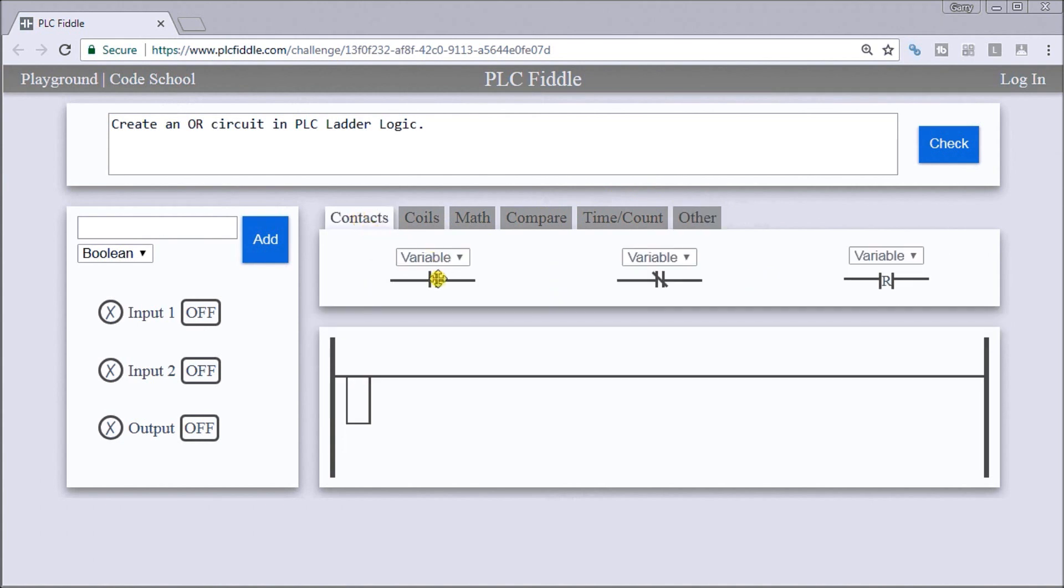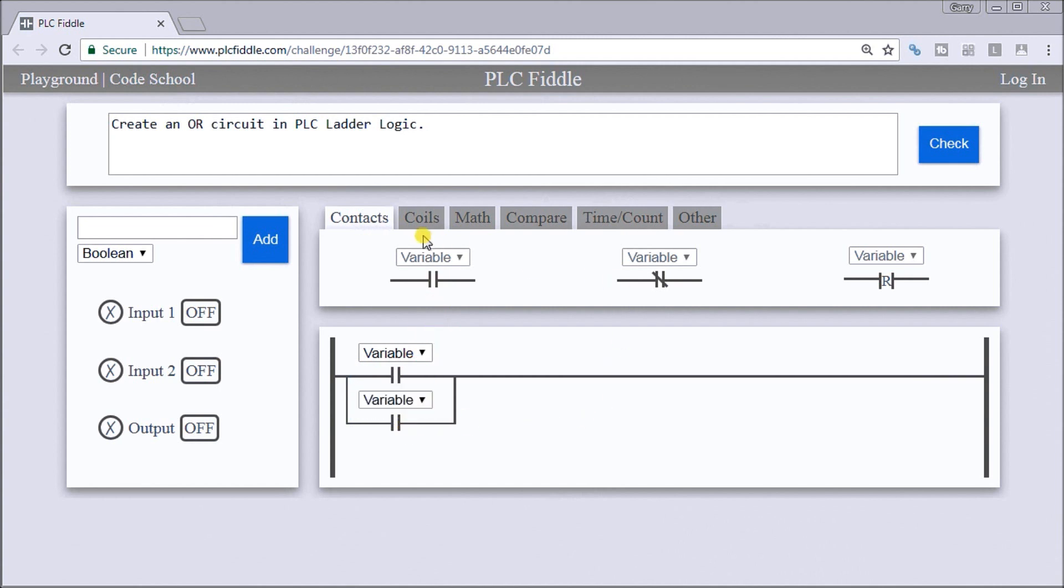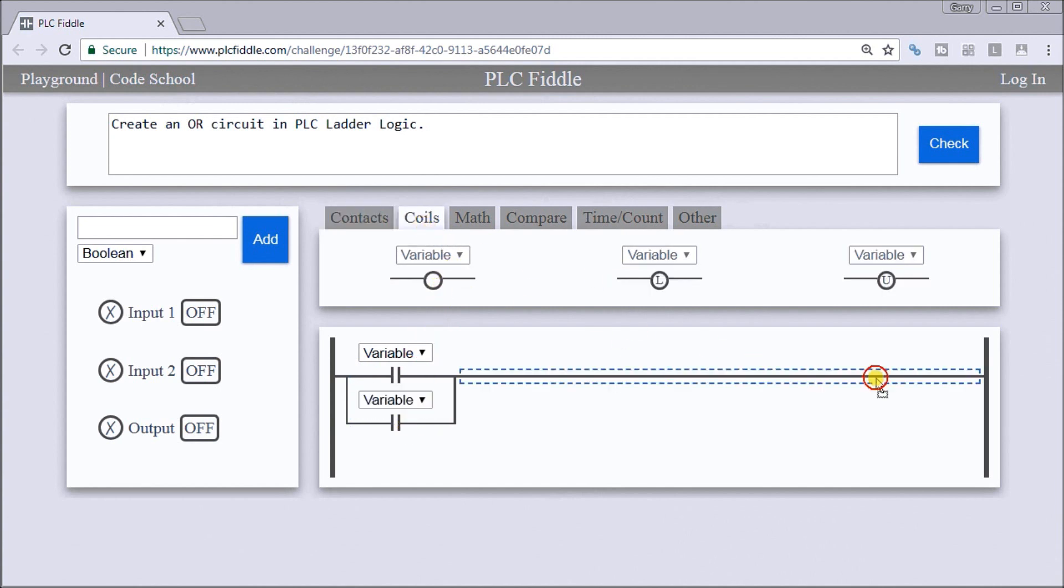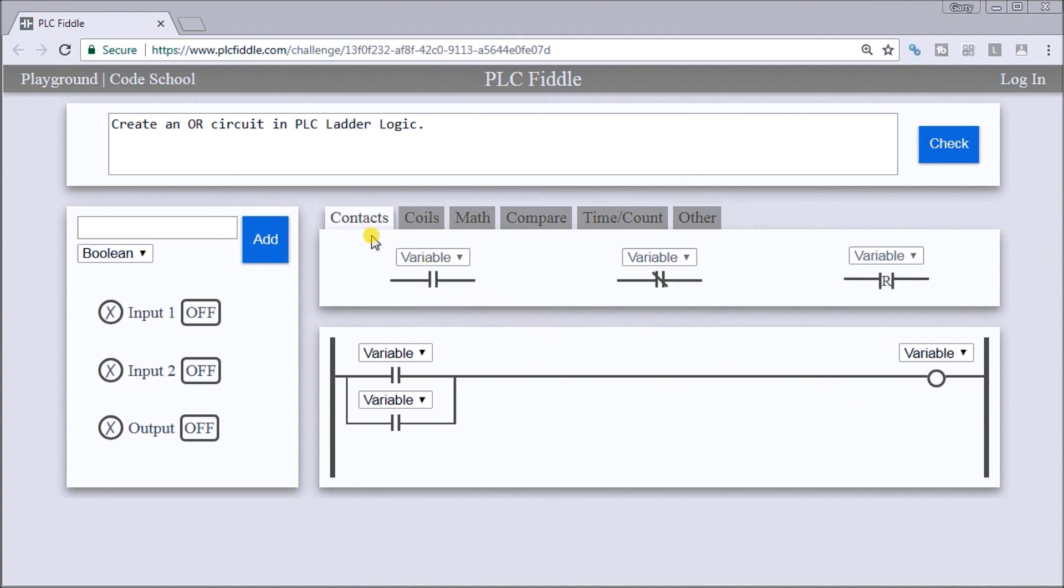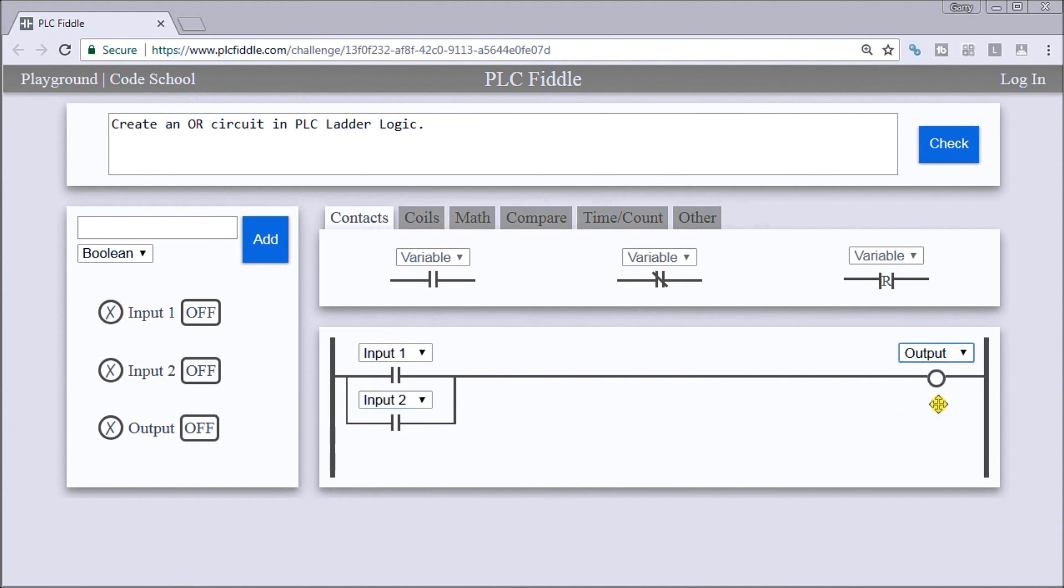Back to our contacts, we'll bring in one variable here and a second one on the bottom, and then we will have an output coil. So we'll select variable one, variable two, and our output.